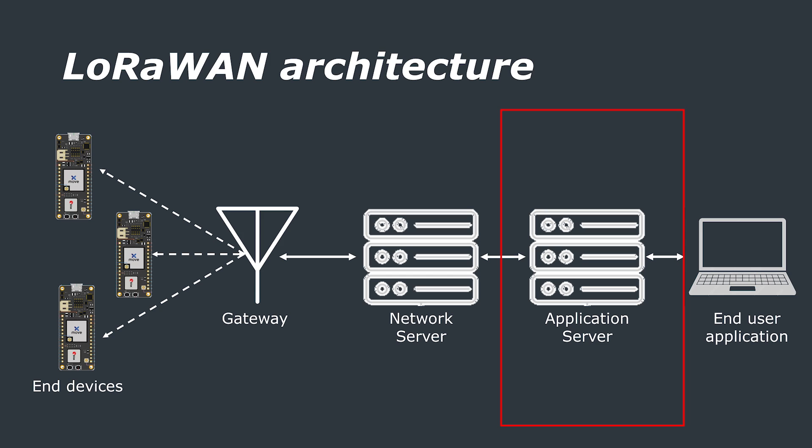Application servers are responsible for handling and interpreting the data from the end device and to connect with the end user application. In the case where there is a join server, this handles the over the air activation process for end devices to be added to the network.